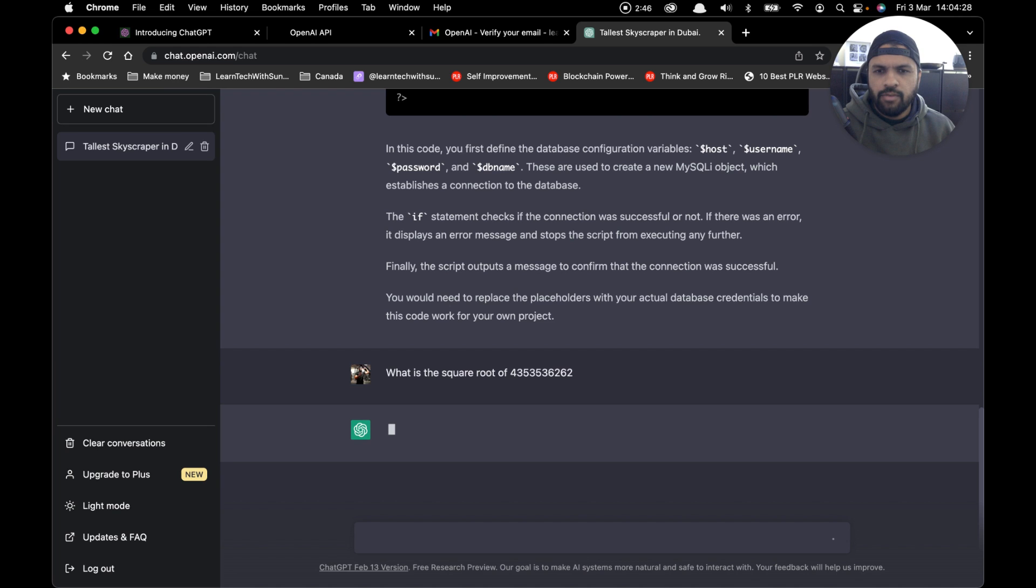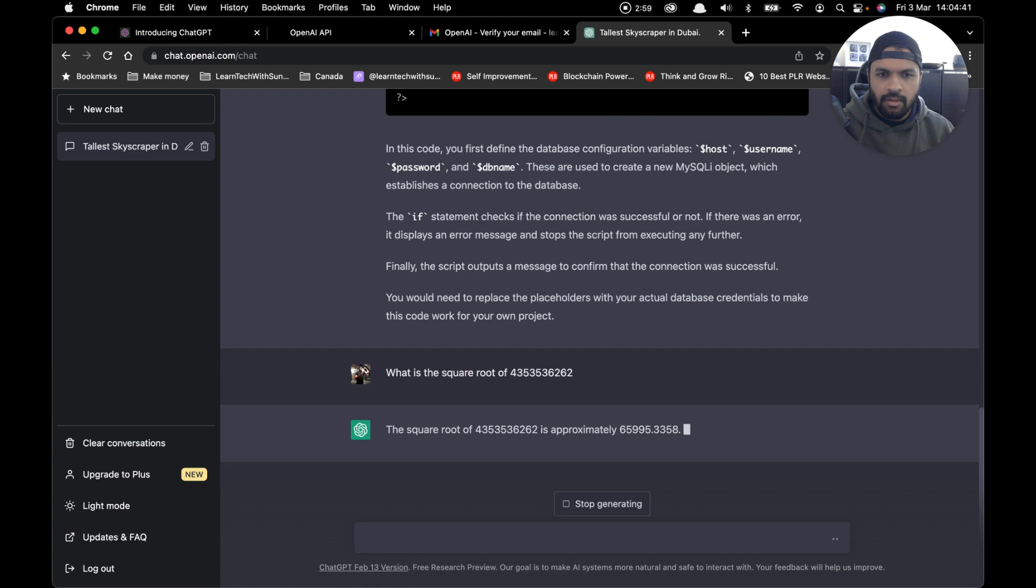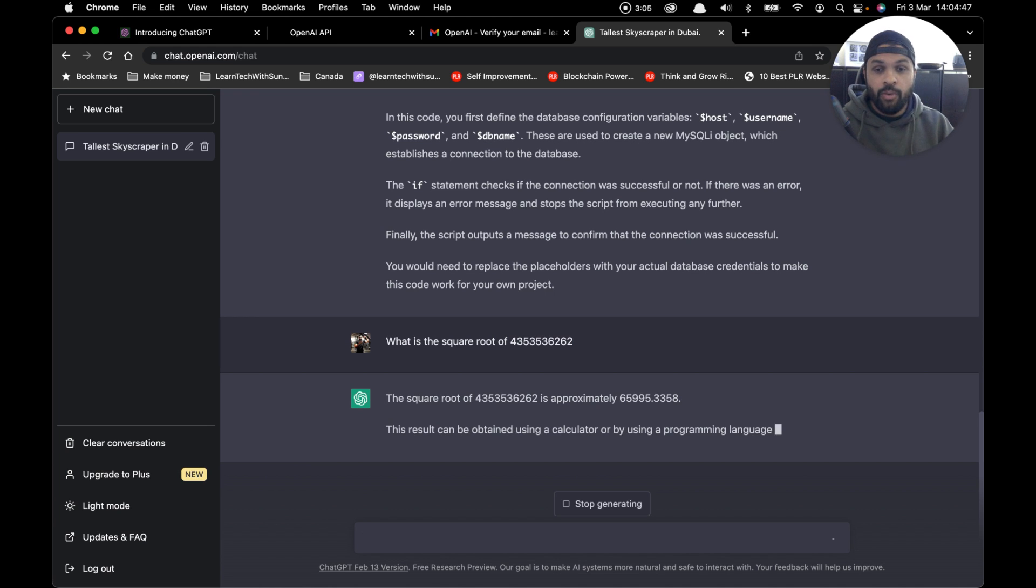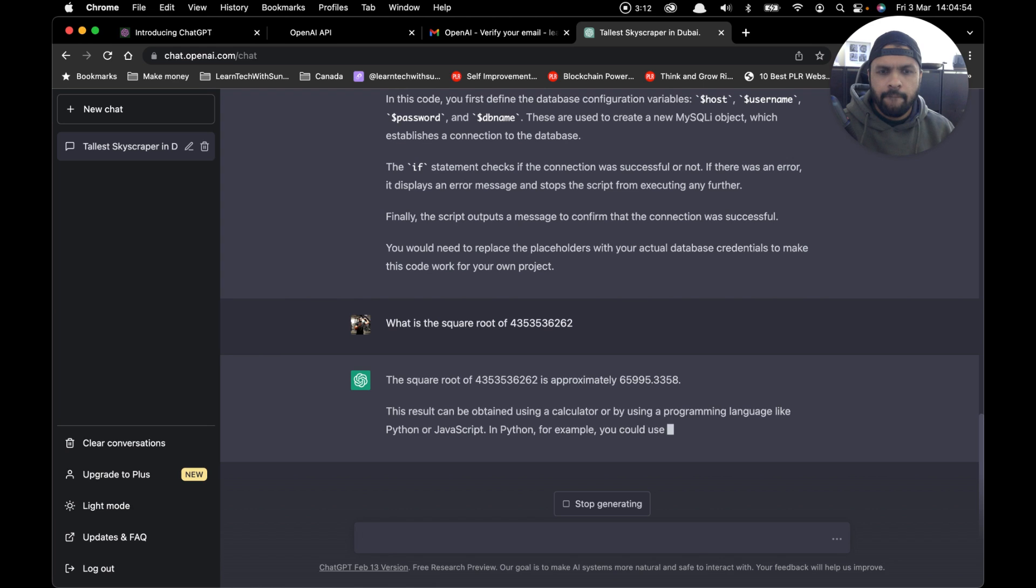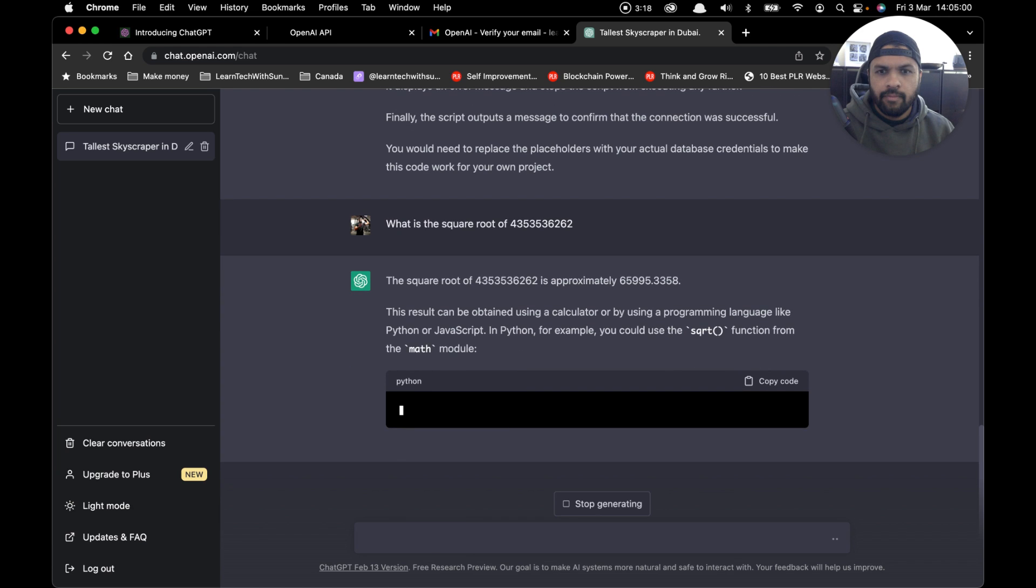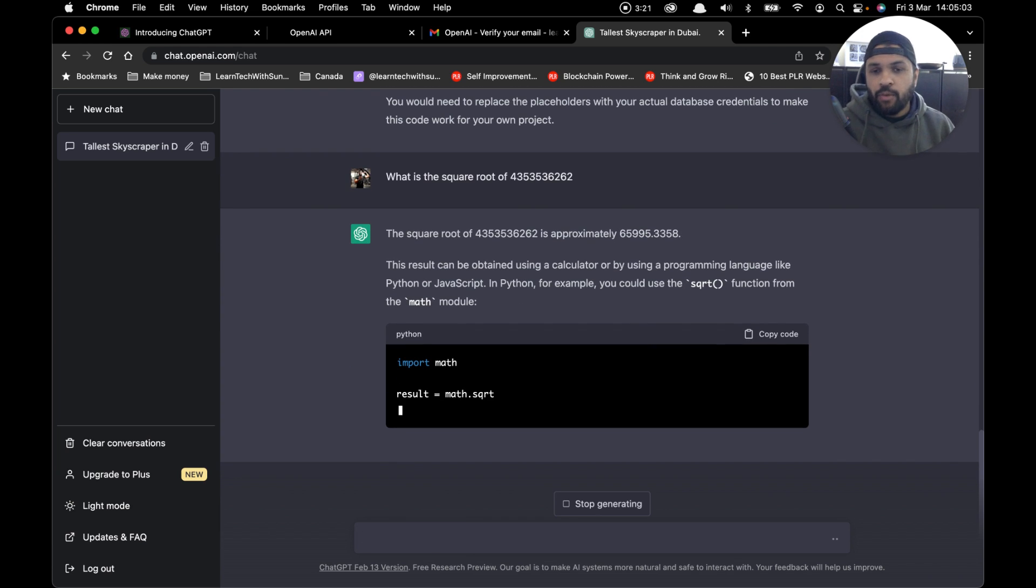It's taking a few seconds because obviously it's a complicated number, but it should come back to you within a few seconds. There you go—the square root of this number is approximately 65995.3358, and it will also show you how it came up with that answer, which is really interesting. So yeah, those were the few examples I had in mind for this video today.